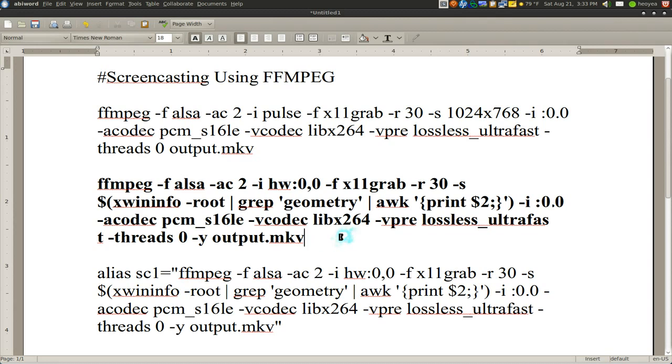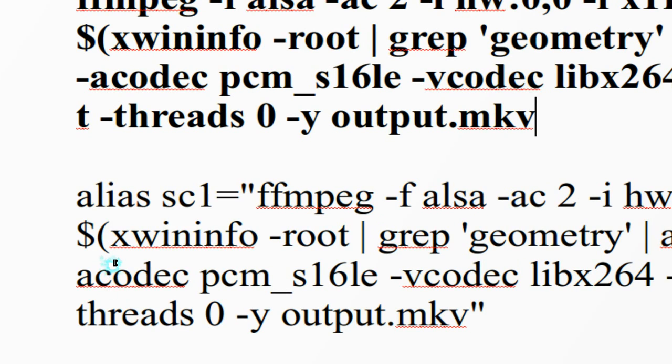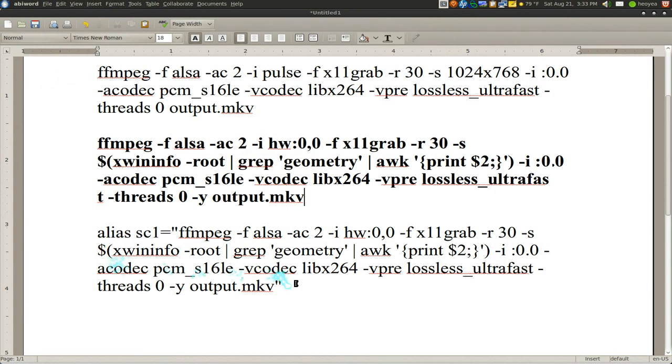However you don't want to type this out all the time when you're about to record. So what I recommend is making an alias for your command. Hopefully you know what a bash alias is. If you don't, you can watch a video on that.